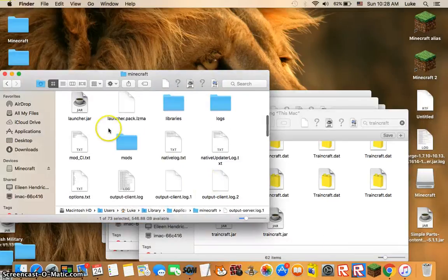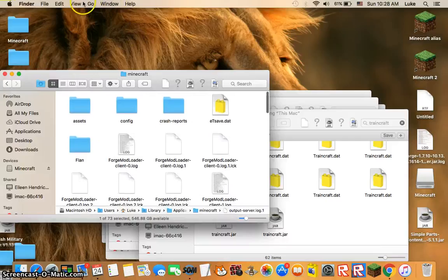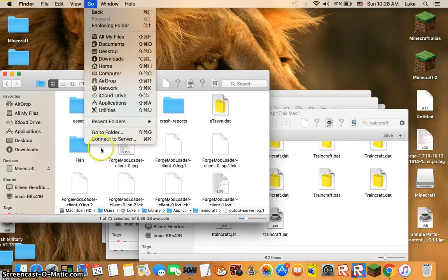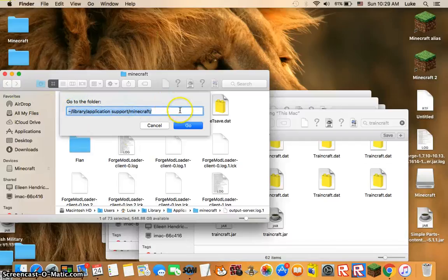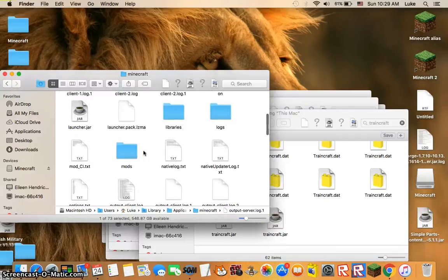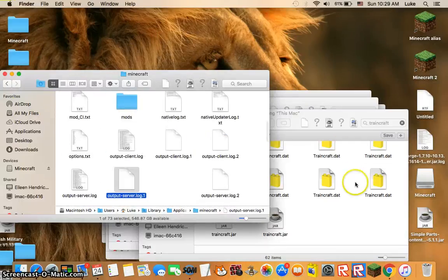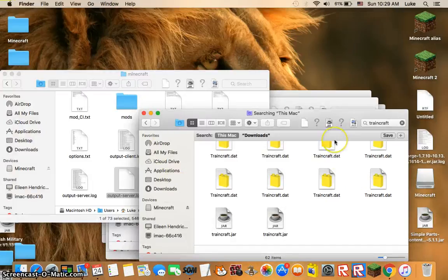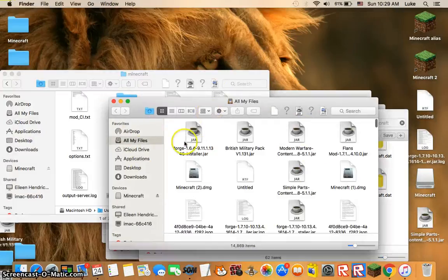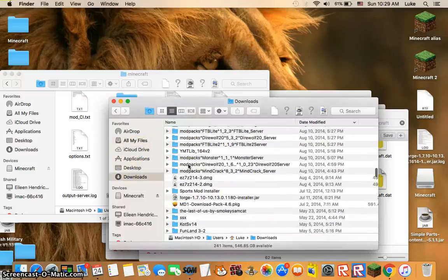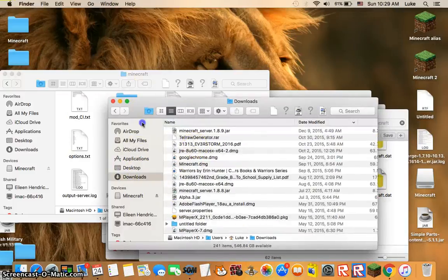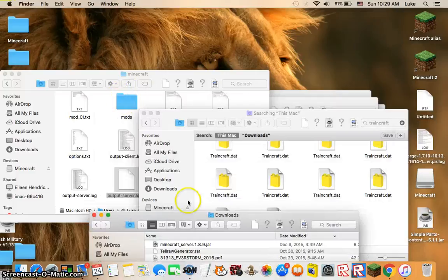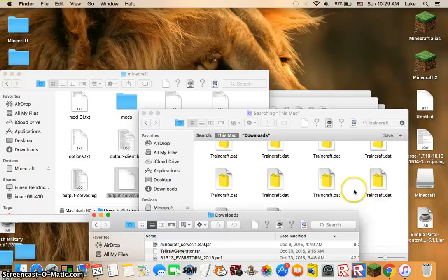And then you're going to get Train Craft and go to folder and type in this right here. You can pause the video to see this. And then I'm in it, and you want to drag, open a new Finder using command N, and then go to downloads. Drag the mod that you want into the mods folder here. Drag Train Craft in there and then play Minecraft 1.6.4, and you should have Train Craft.